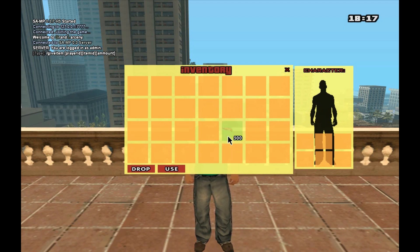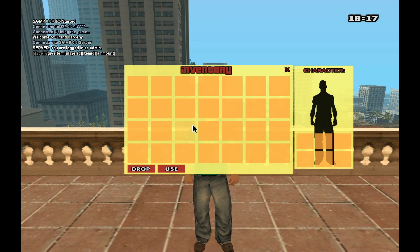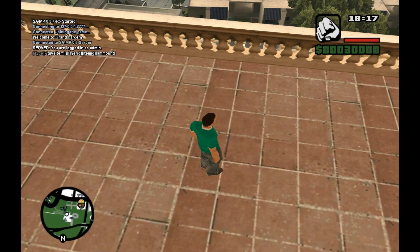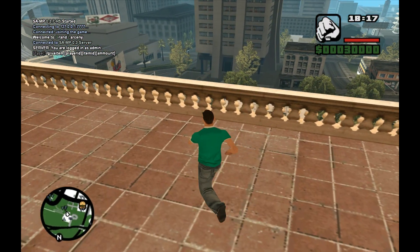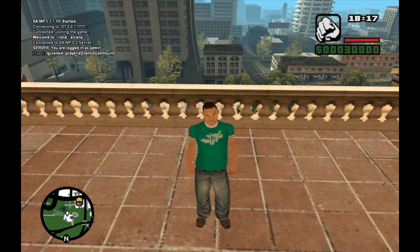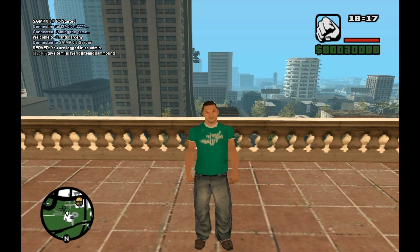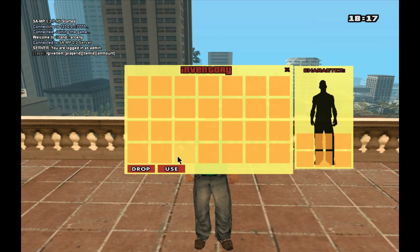These buttons are pretty self-explanatory. You can drop the item — in this case the item was destroyed — but inside the include file there is a callback which will be called if you include it in your game mode. That will return the item ID and you can use that with another function I wrote to get the item model, and you can write a script to drop the item on the ground, for example. The other button is 'use', which will be applied for food items.